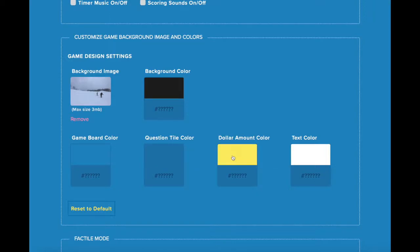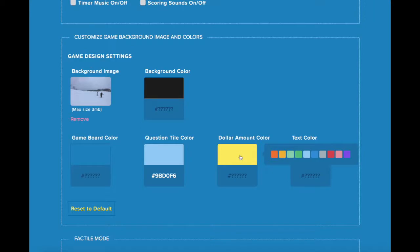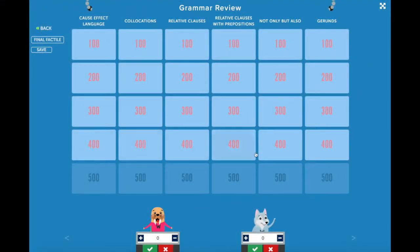I also want to change the dollar sign color. I'm going to click here, choose a new color. And let's have a look at our game board. Here is what our game board looks like after we've made these changes.